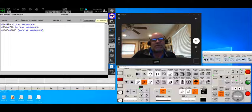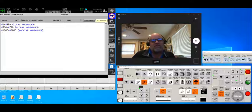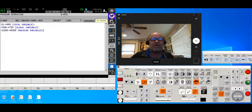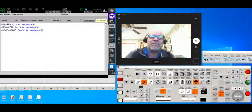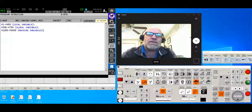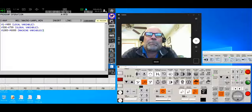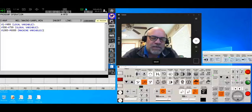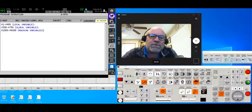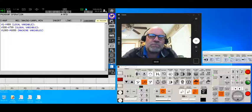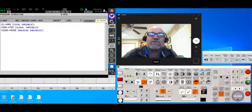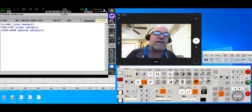Hey there, Okuma fans. Charlie with the Gossiker application staff, back after a long delay — but hey, better late than never. Today I want to talk to you a little bit about Okuma macros. If you're not familiar with how macros work, I have a few other videos that will help you out, but I just want to address the difference between FANUC macro variables versus Okuma macro variables.